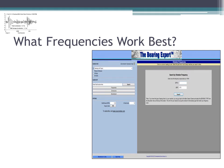What frequencies work best? Since the most common bearing problems will be the outer race defect or the inner race faults, it is best to search on either of these values. As you can see in the diagram at the right, the Bearing Expert provides you both fields.